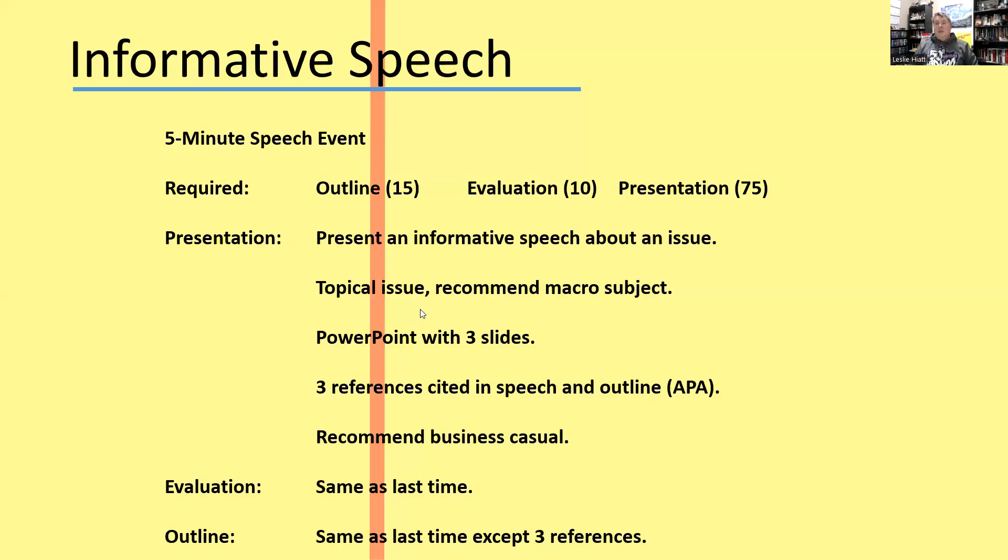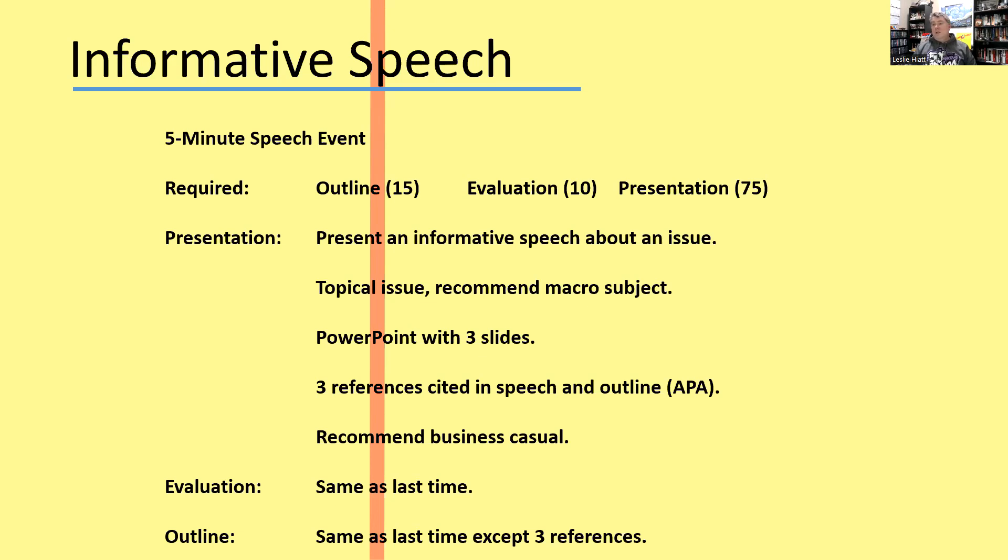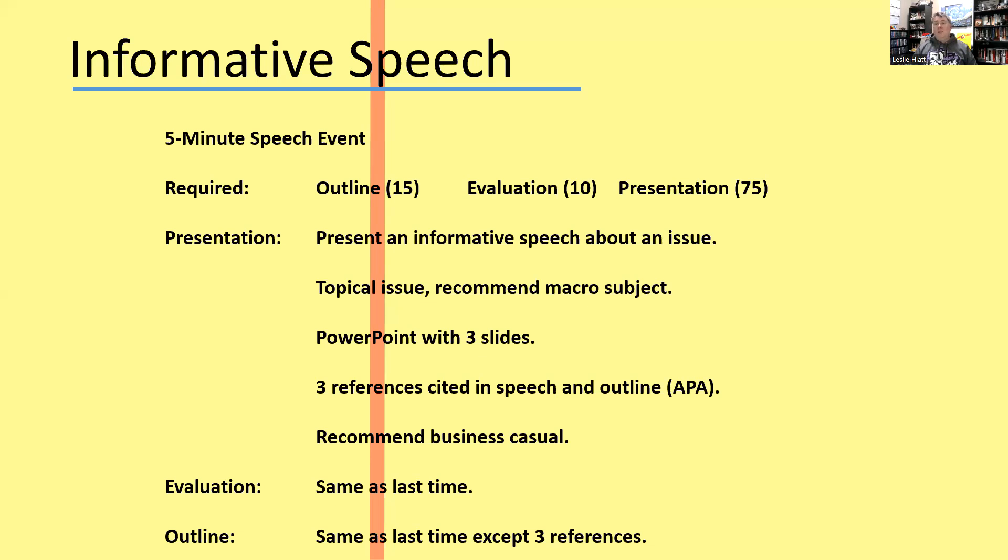Let's get into the work and so forth. Let's first start off with your speech, speech requirement. So I am going to share screen and have the slide for the informative speech. Just to let you know, we already went through the requirements in class, but just a reminder, it's five minute speech outline, 15 minutes evaluation question, 10 minutes, just like last time. Same outline. Now you just have a little extra page, 75 points for the speech. Informative speech about an issue has to be neutral, non-biased, non-judgmental. Topical issue, recommend macro subject, something that is relevant.